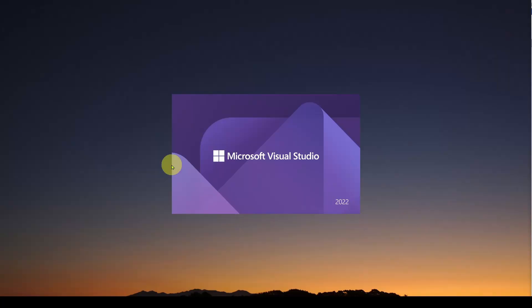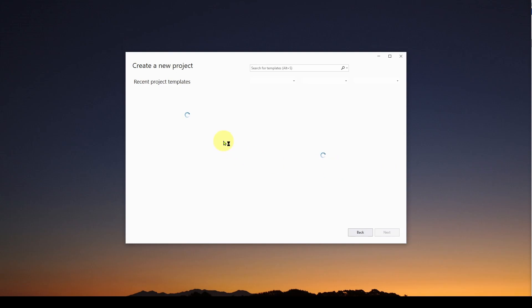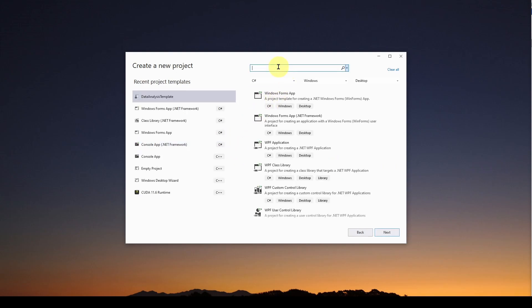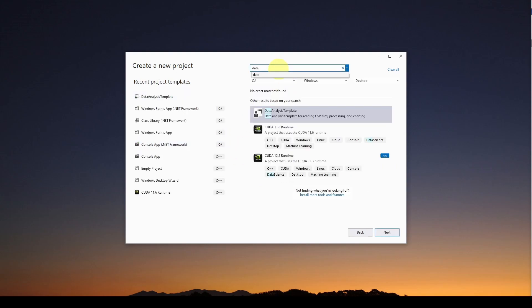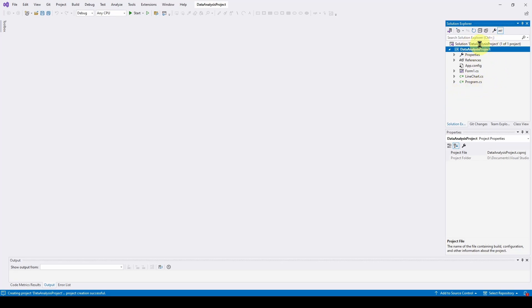So I'm going to start a new solution, we're going to create a new project and I'm going to search for data analysis. And you can see here's our data analysis template. So it will automatically set up a solution and a project with this data analysis template. And I'll hit next and we can name it data analysis project and it will save it and create.